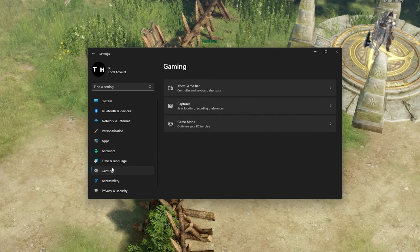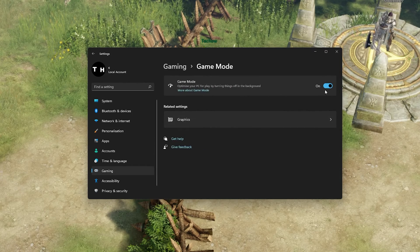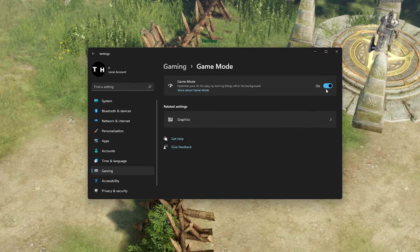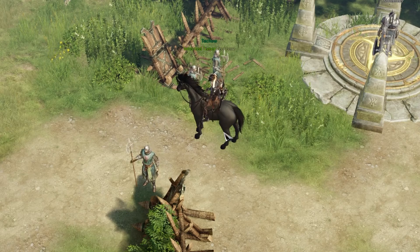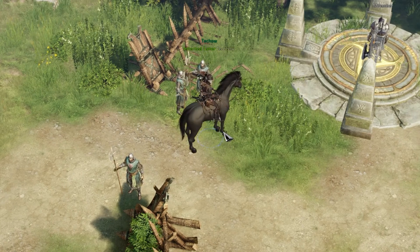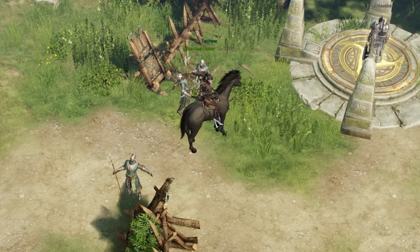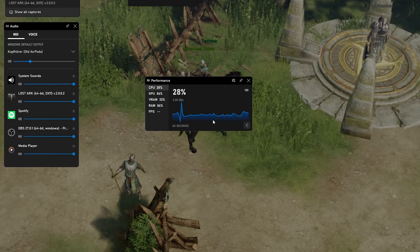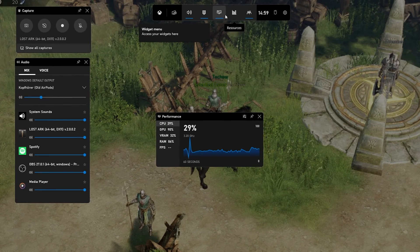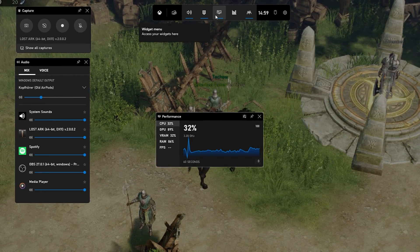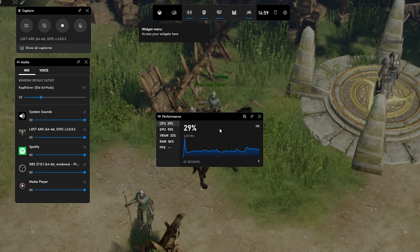Under Gaming, navigate to Game Mode and enable this option. Back in Lost Ark, use the shortcut and then you can preview some of these panels that are here by default. In your top menu, make sure to enable the Performance window.